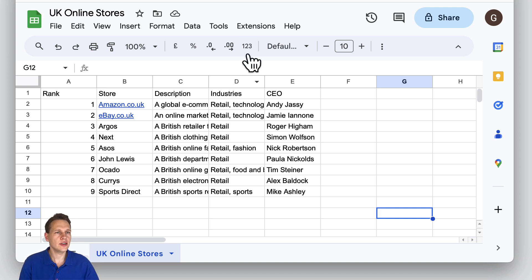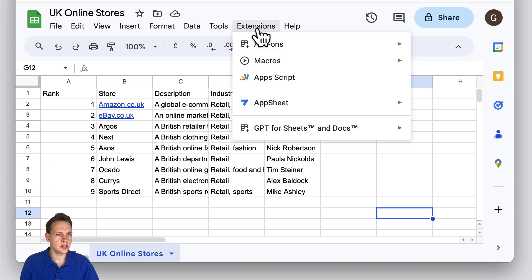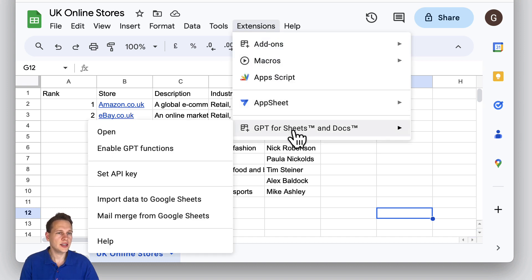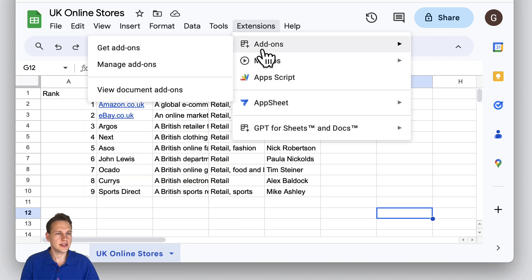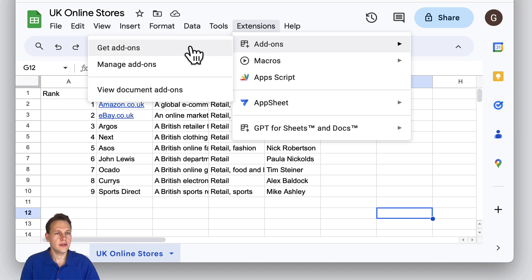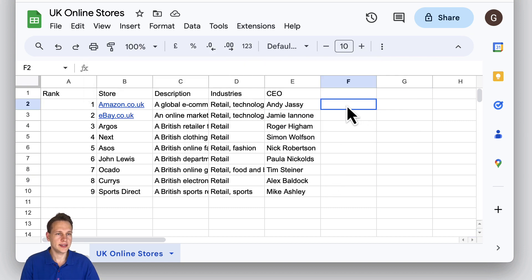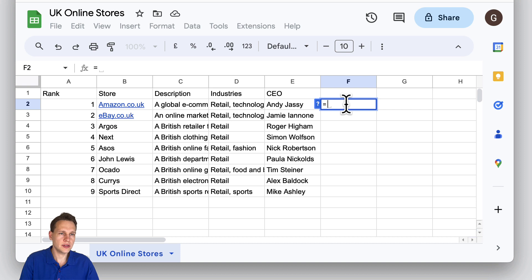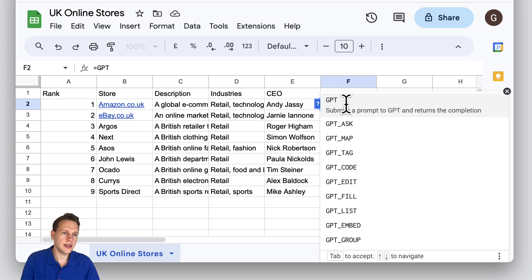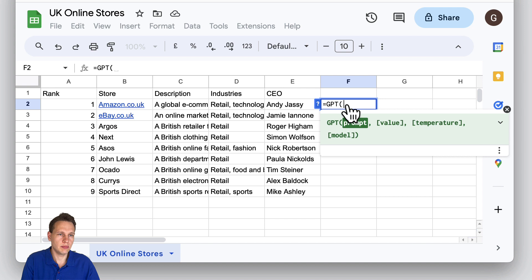The first thing you need here is an extension called GPT4Sheets and Docs. If you need to get this extension, just go to the add-ons menu here and go to get add-ons and search for this add-on. Then you'll easily find it. Once you have this installed and set up, you can use a prompt that's called GPT and various others.